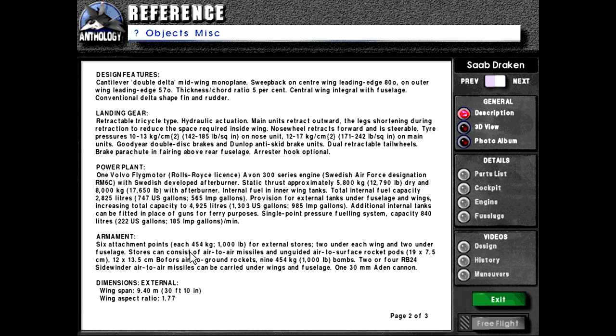Single point pressure fueling system capacity 840 liters or 222 U.S. gallons or 185 Imperial gallons per minute. Armament. Six attachment points. Each 454 kilograms or 1,000 pounds for external stores. Two under each wing and two under fuselage.